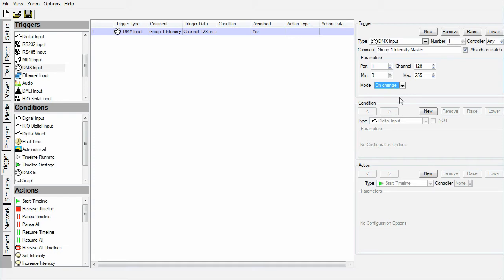The on change mode means that this trigger will fire whenever the DMX channel changes within the range. So in this case, the trigger will fire whenever the DMX level changes.